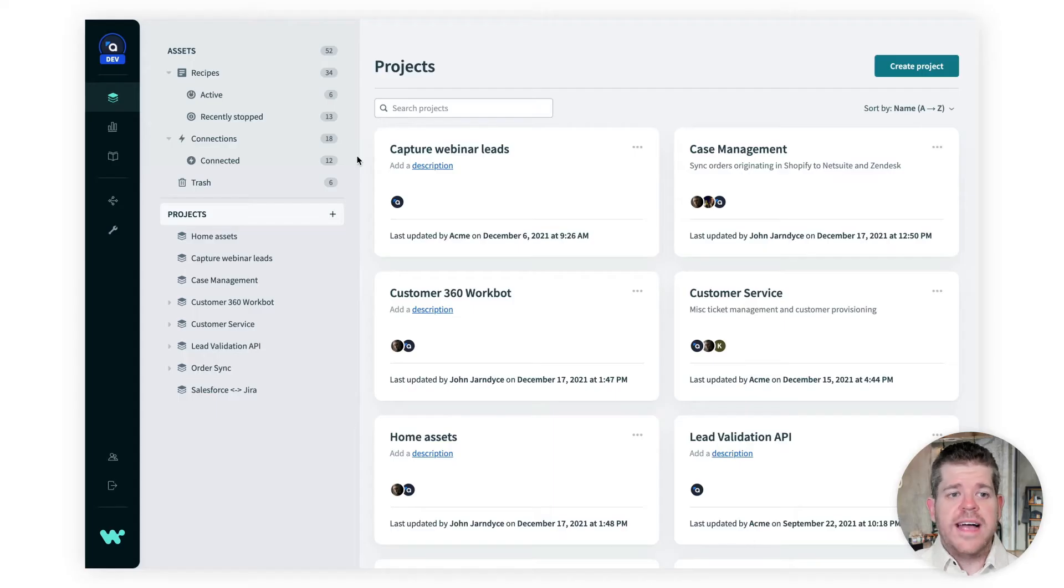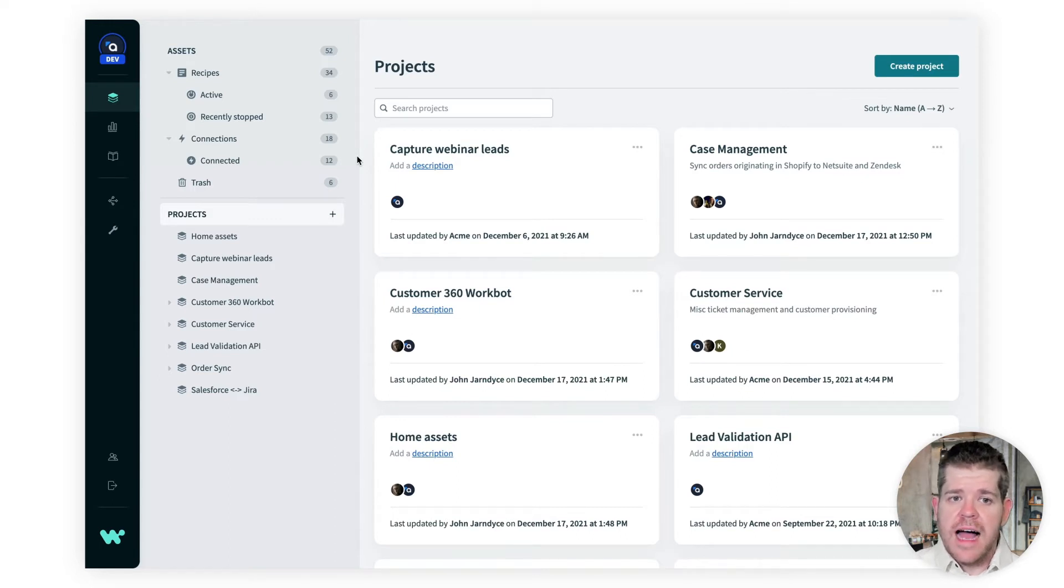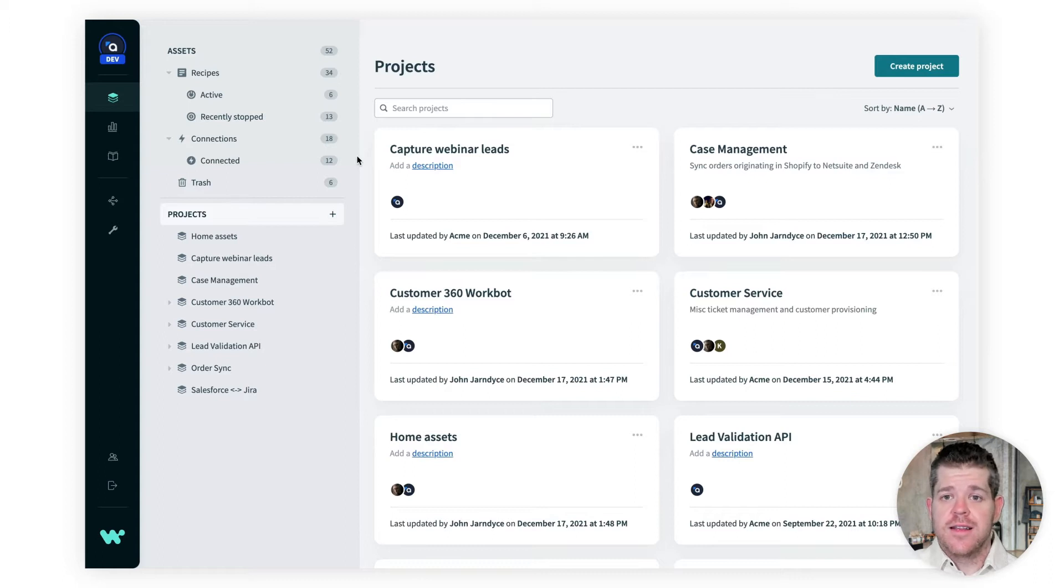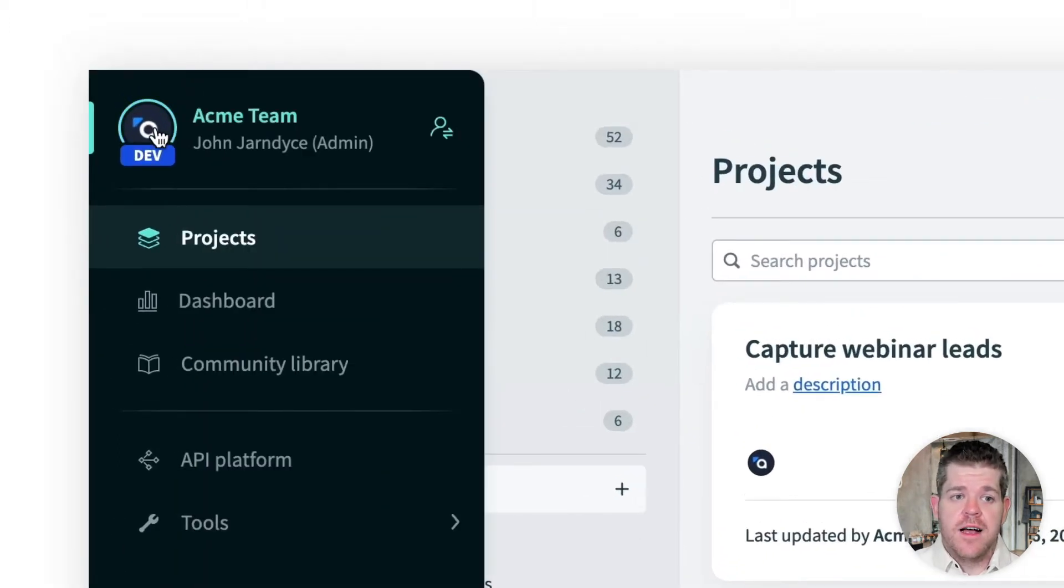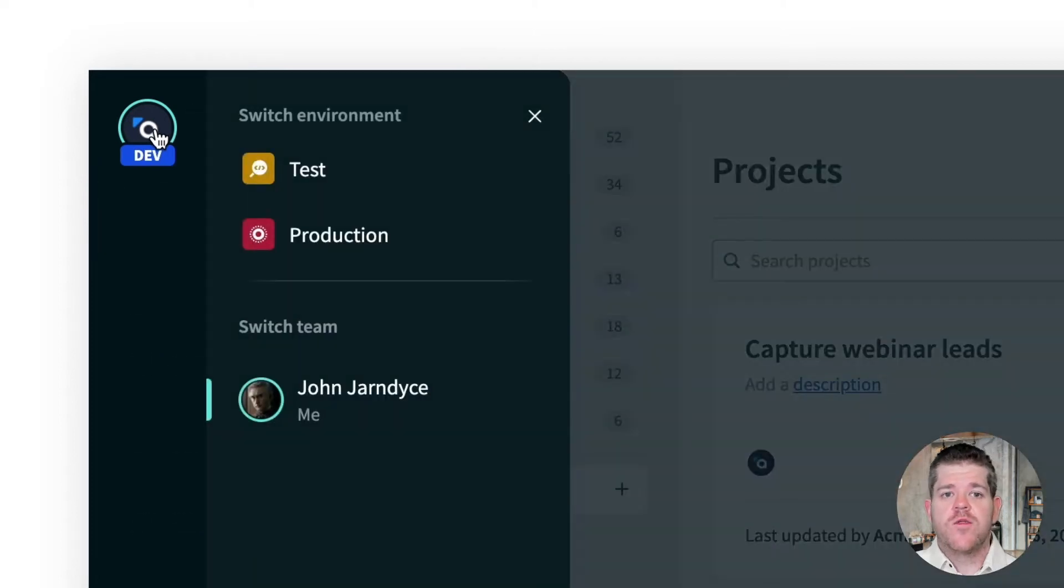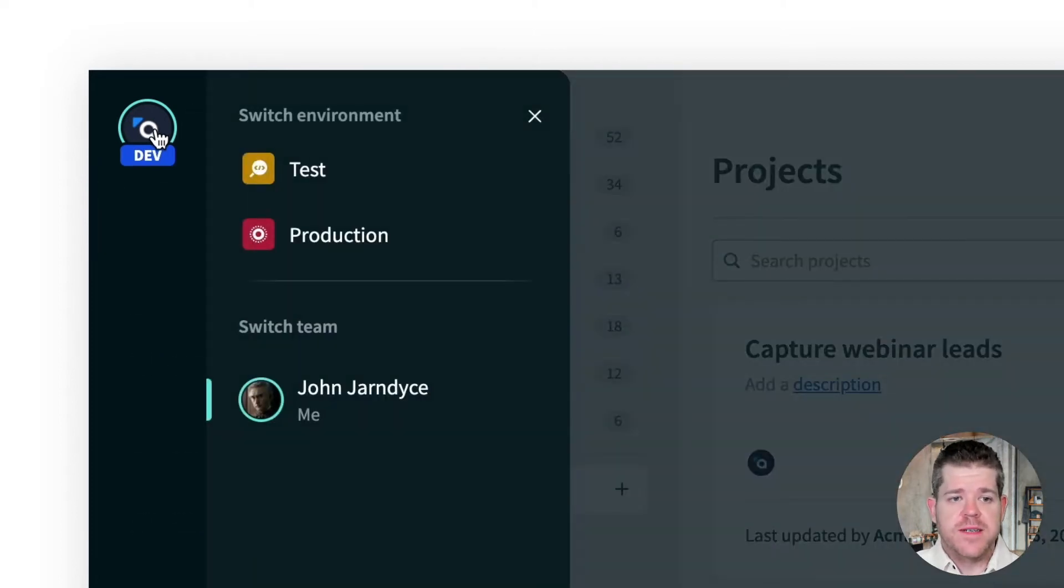Okay, so here's my workspace. I have a small team here working on mostly customer service automations. Let's start with, where are the environments? Up in the corner here, along with my workspace switcher, you can see that the workspace I'm using includes three environments.